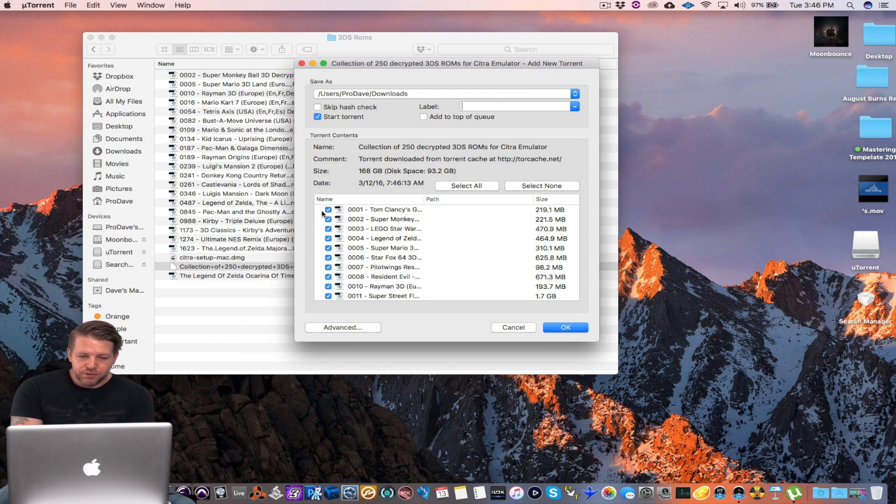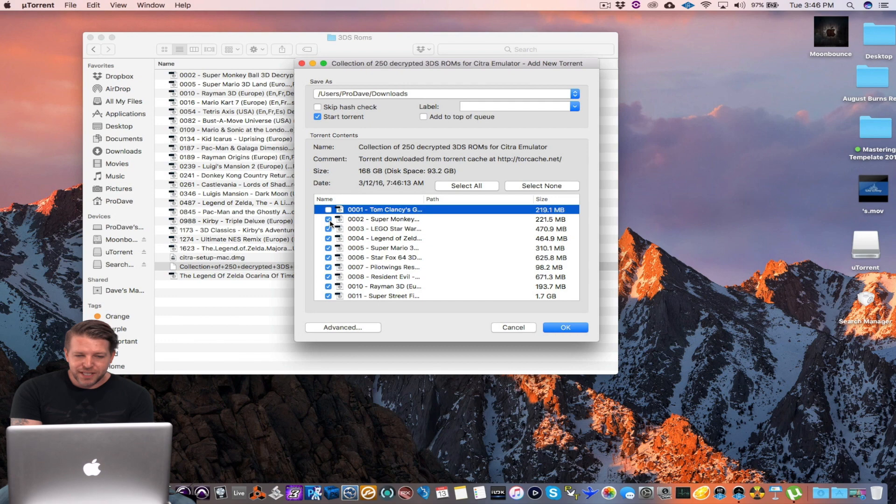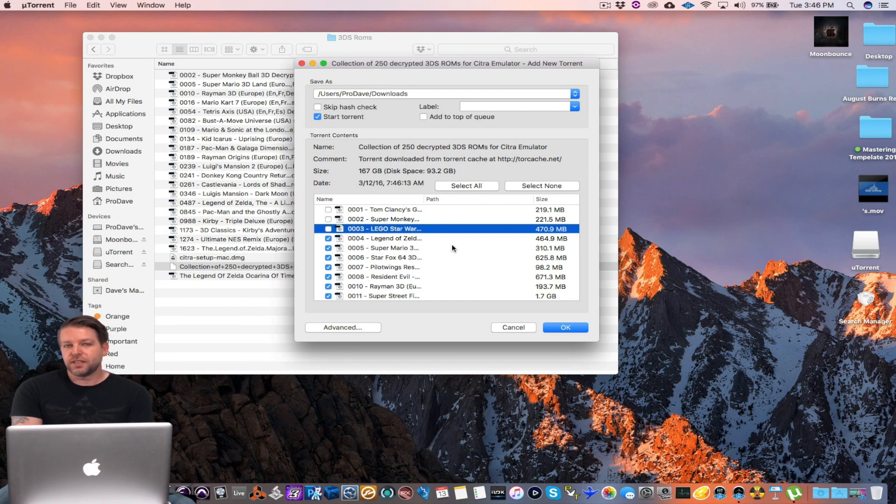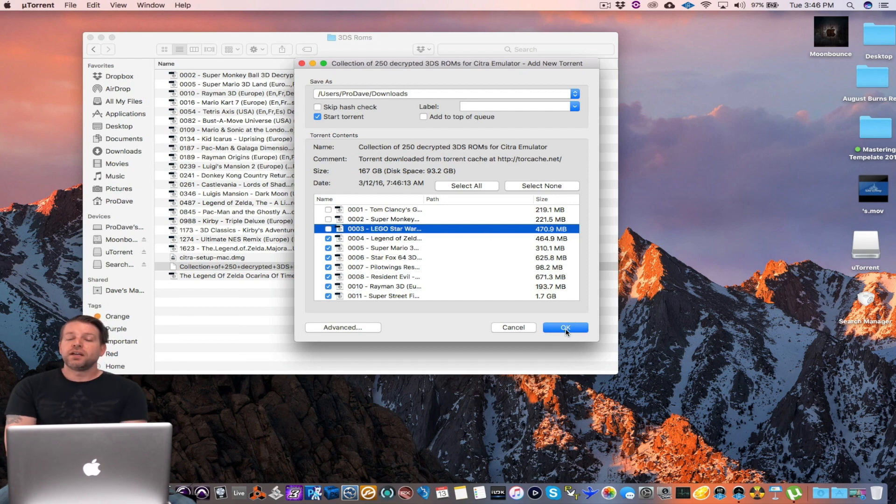If you just want to go through all of them and deselect the ones you don't want, leaving the ones you do want. Once you do that, it's gonna take a little while to go through the list. Once you do that, just click OK and the files will start downloading.